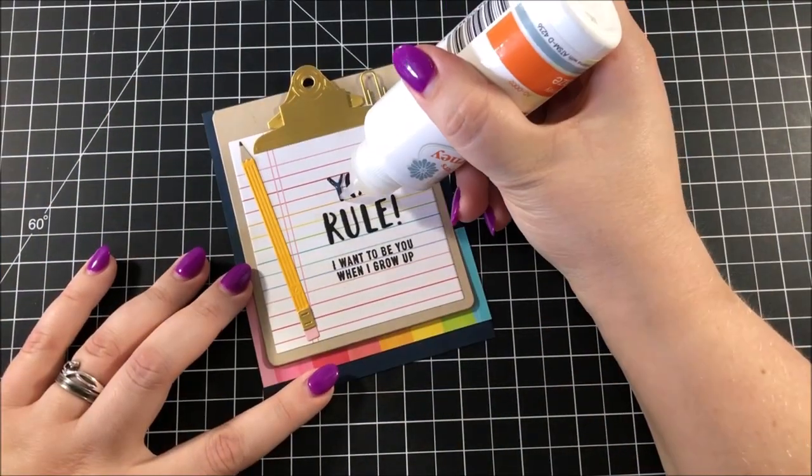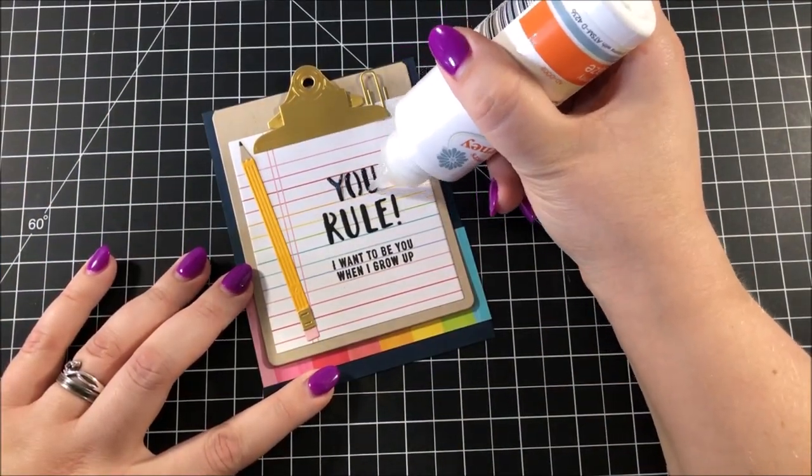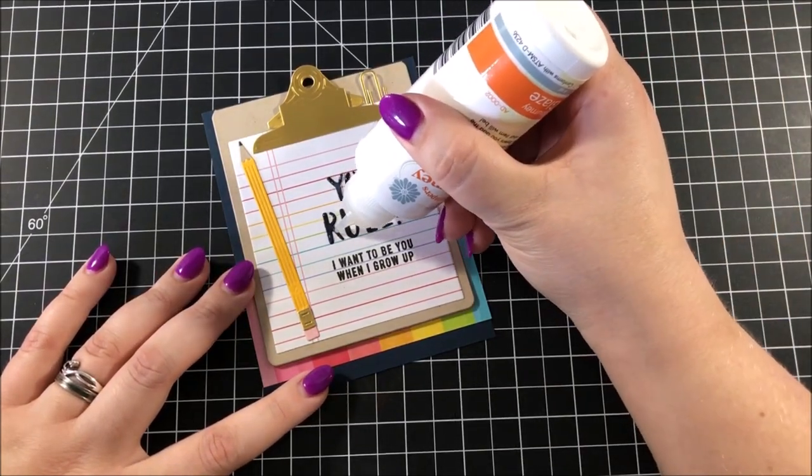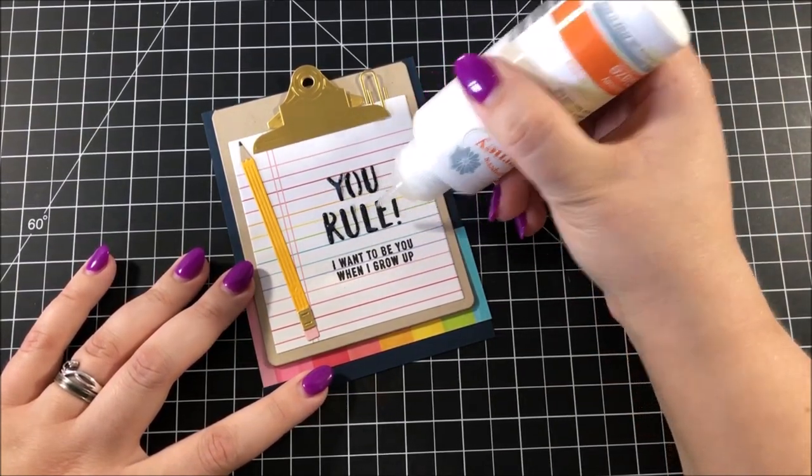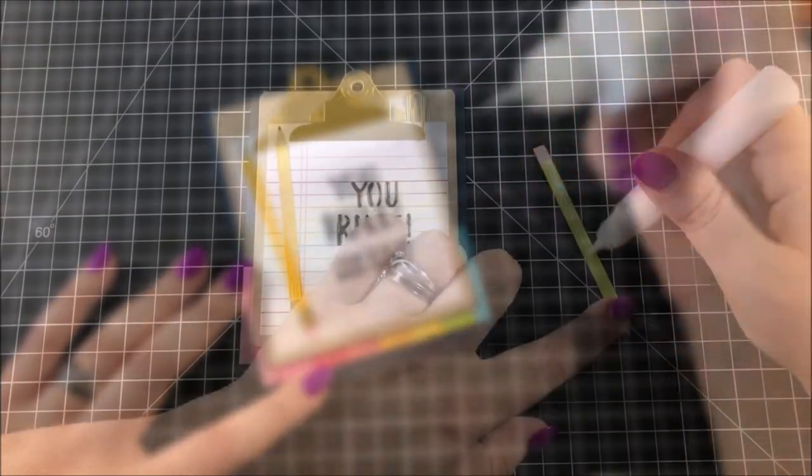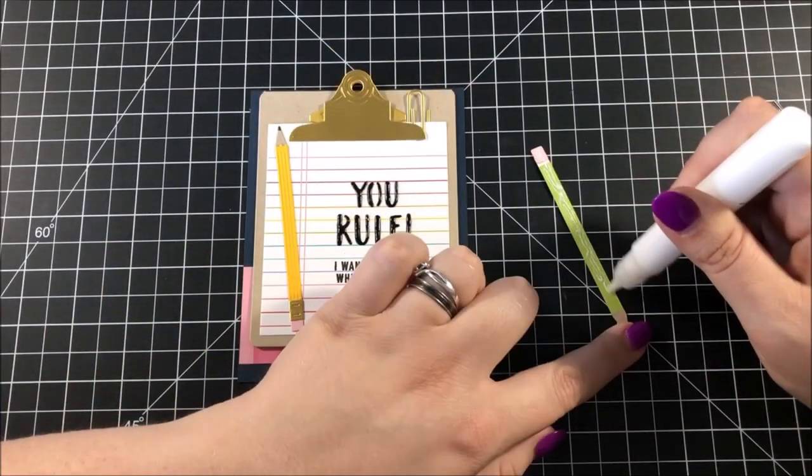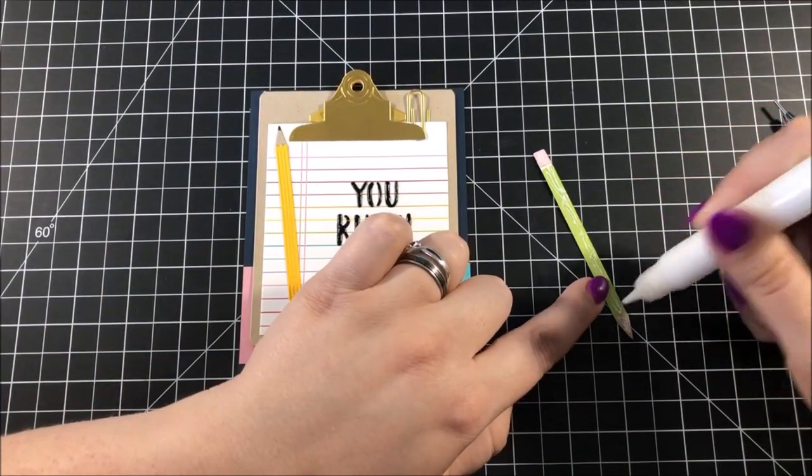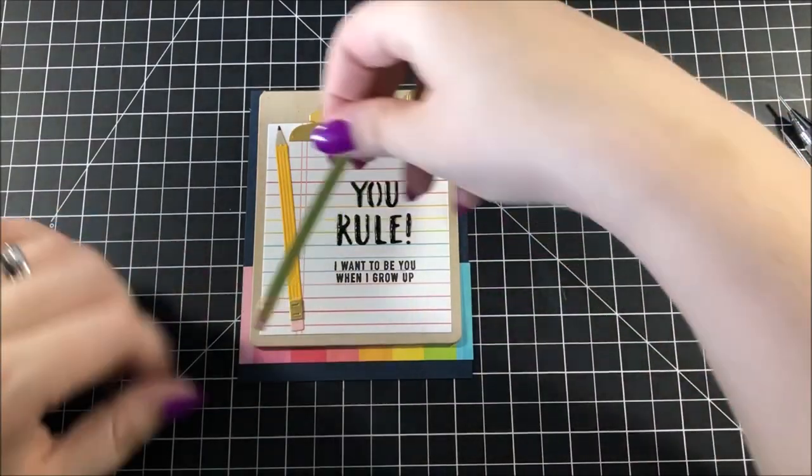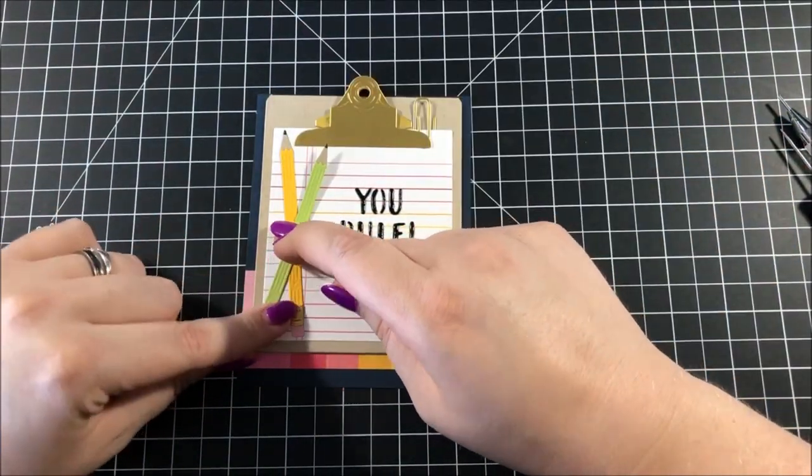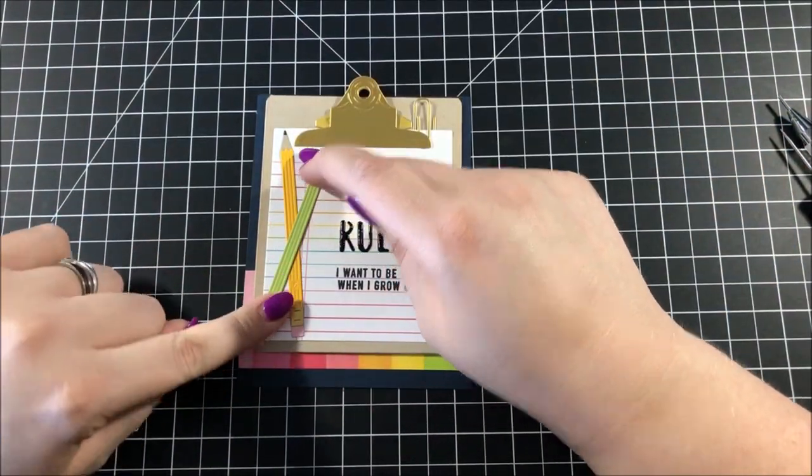I went over each of the die cut letters using this glaze from Fun Stamper's Journey. Now that I was happy with the sentiment, I took out the other pencil that I created, and I glued it right on top of the first pencil, and I have it kind of tilted so that it fills up that space next to the sentiment.